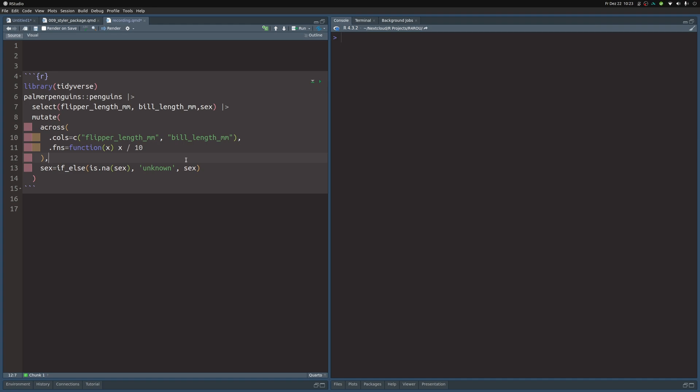The point of this is to make your code skimmable. You see, usually you don't want to read code like you would read a book from left to right. You want to quickly skim through the code and then go into the section where you want to modify something.